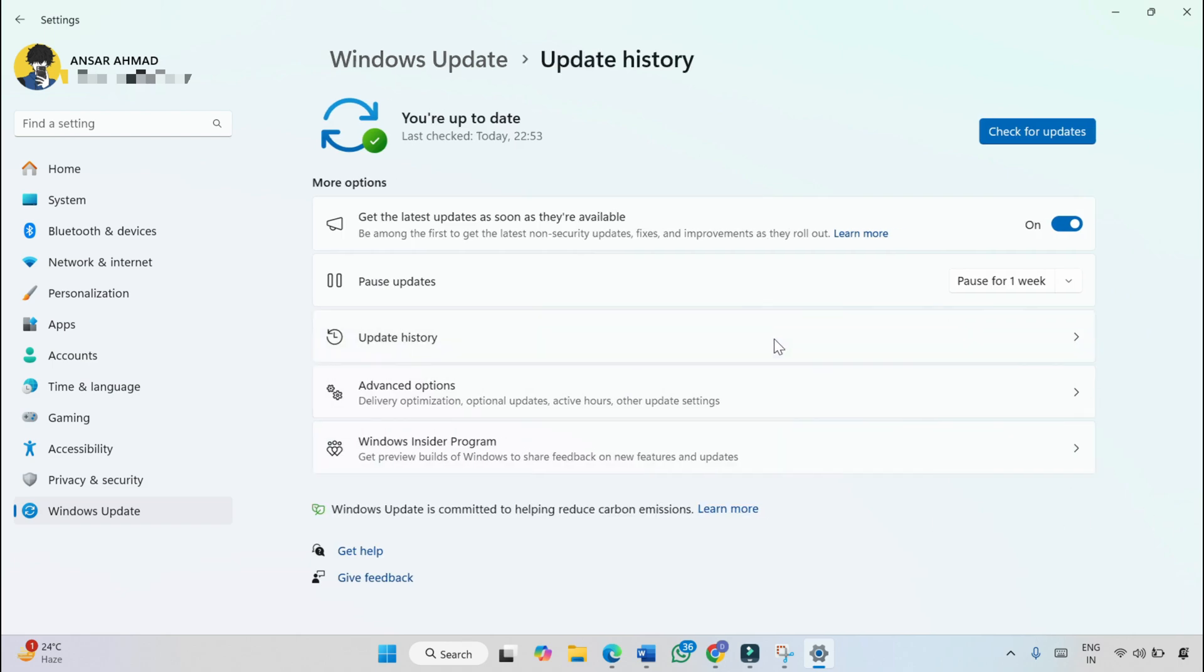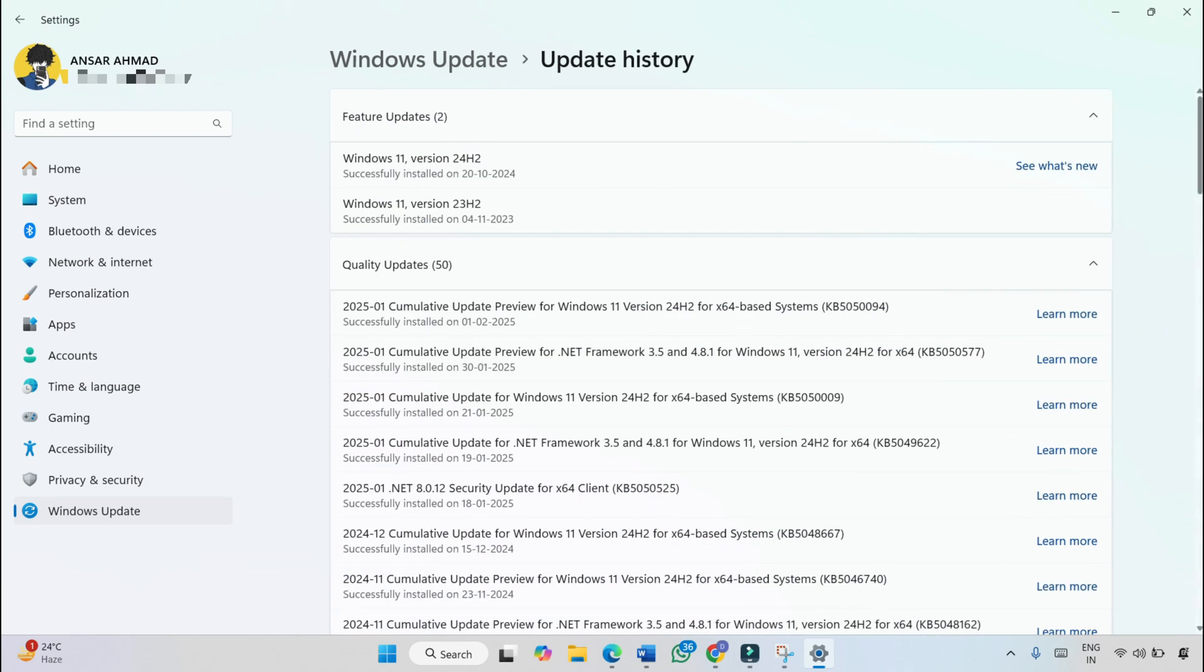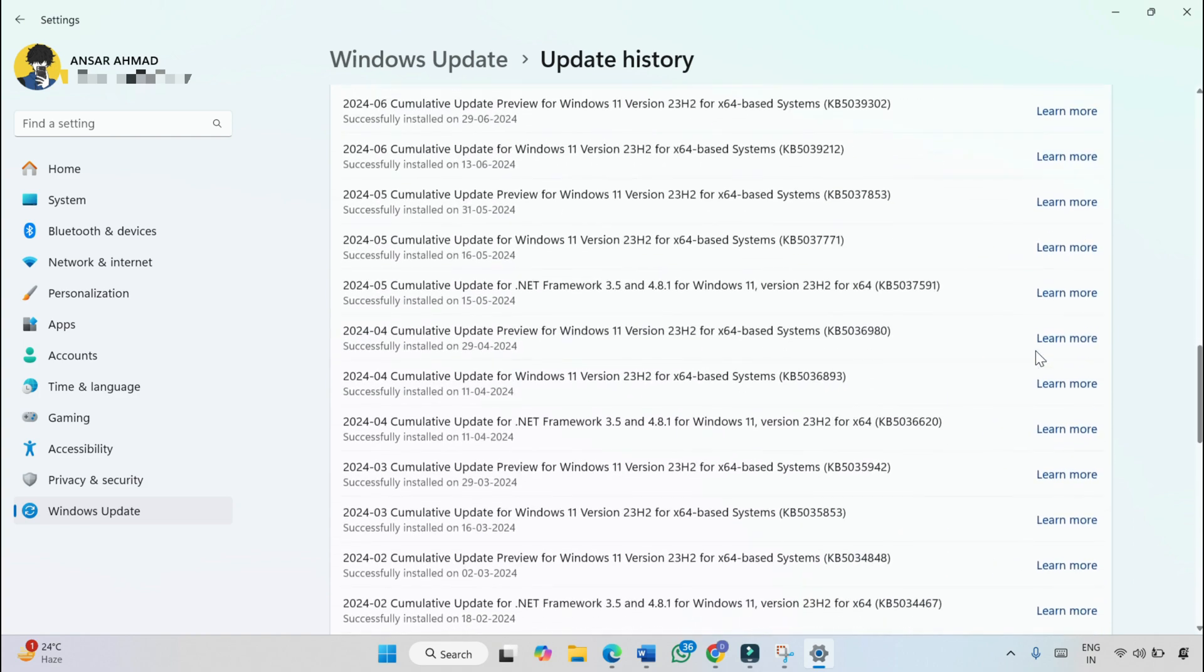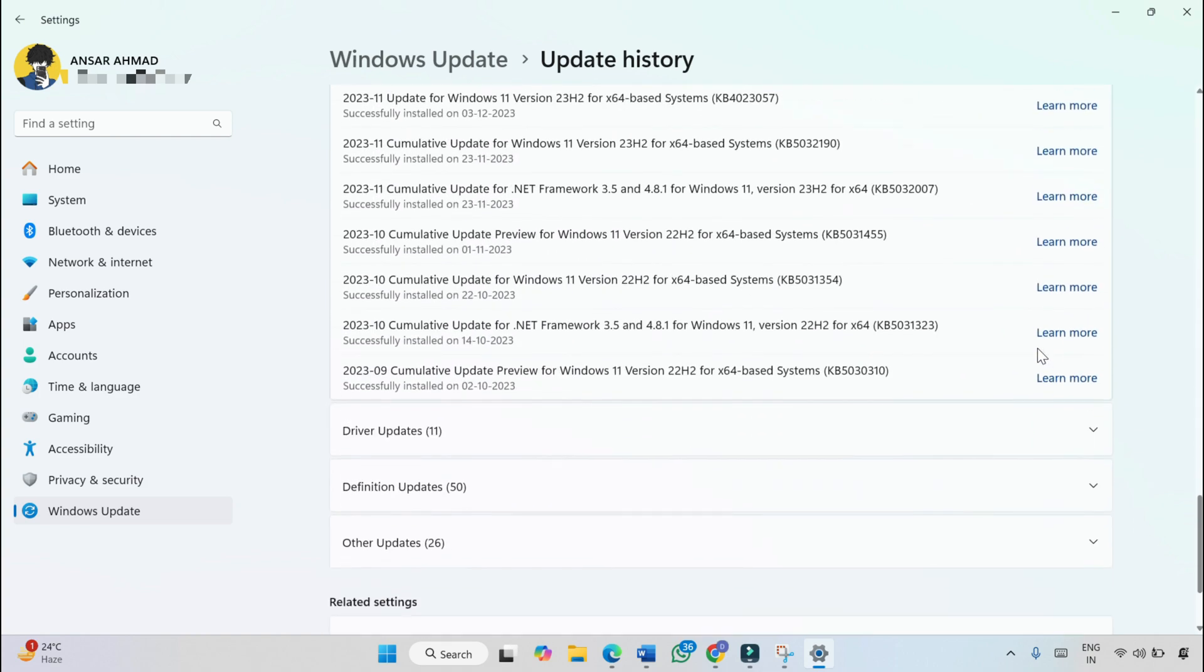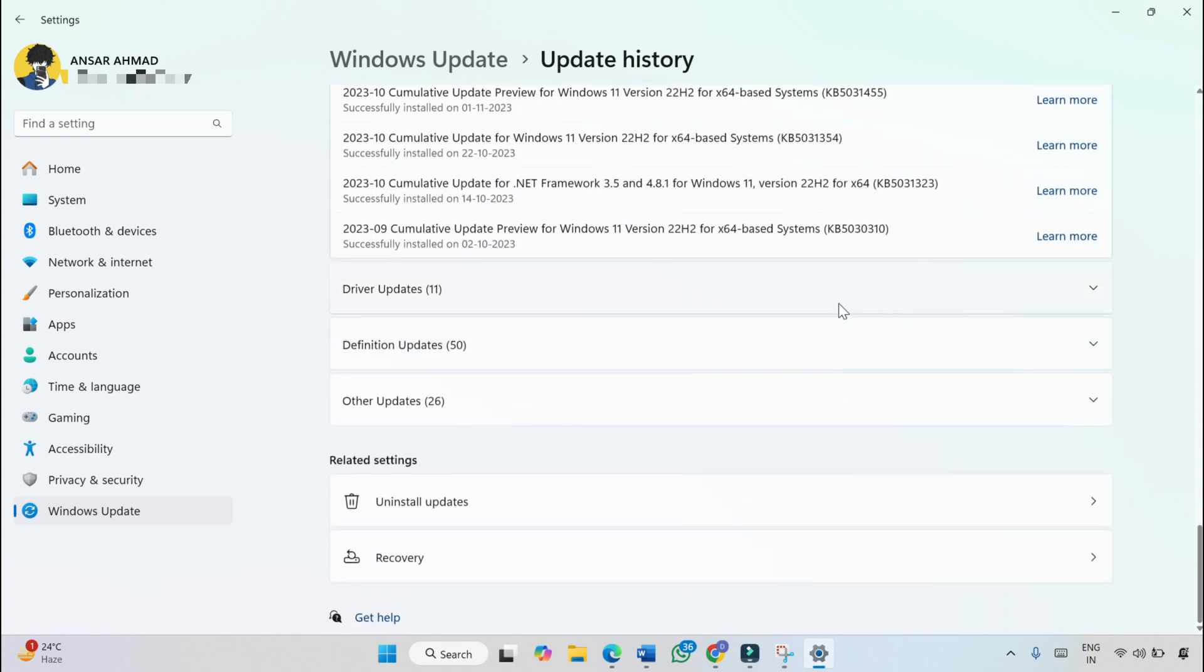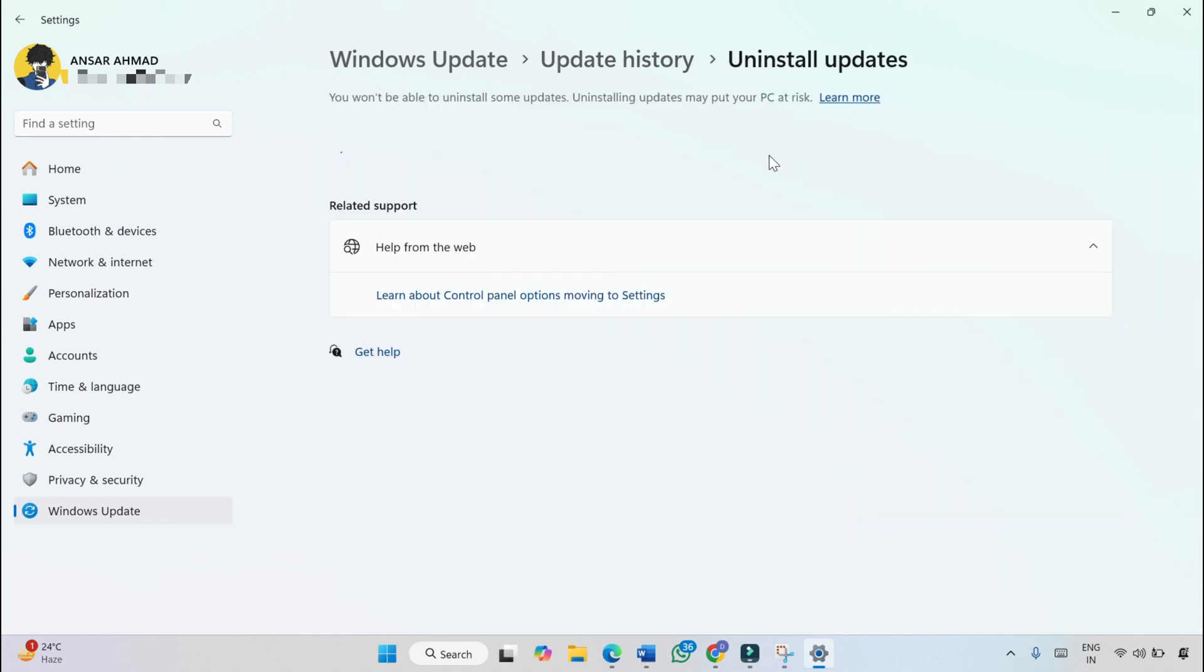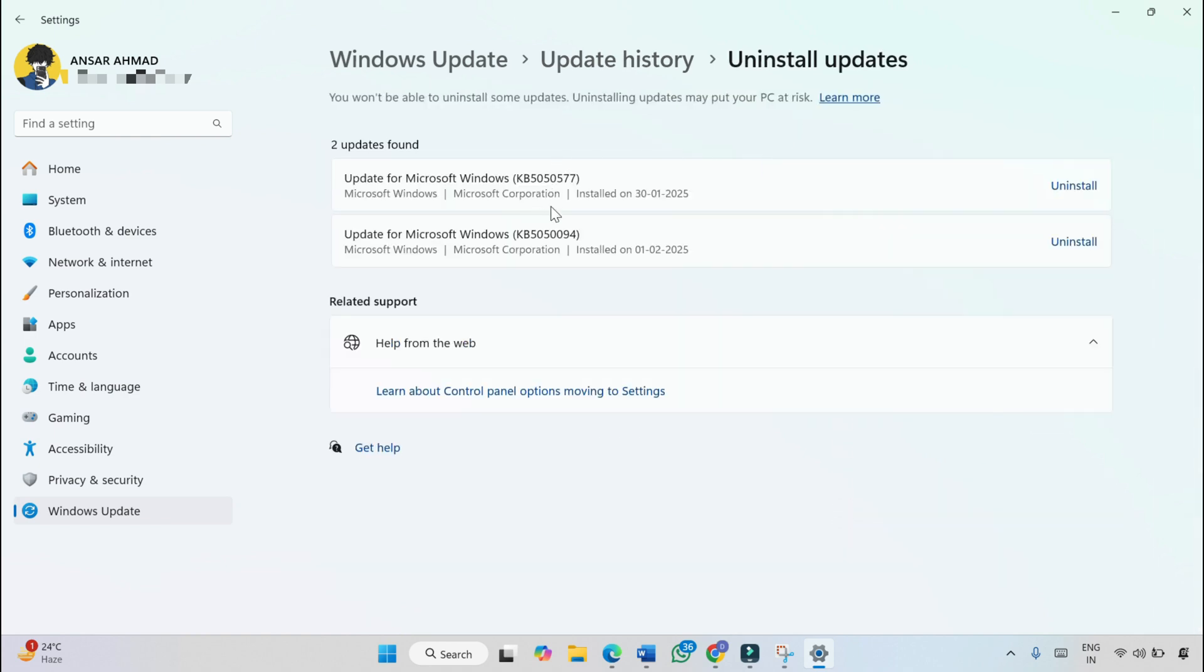Scroll down and click on Uninstall updates. Here you will find Microsoft updates that were recently installed.